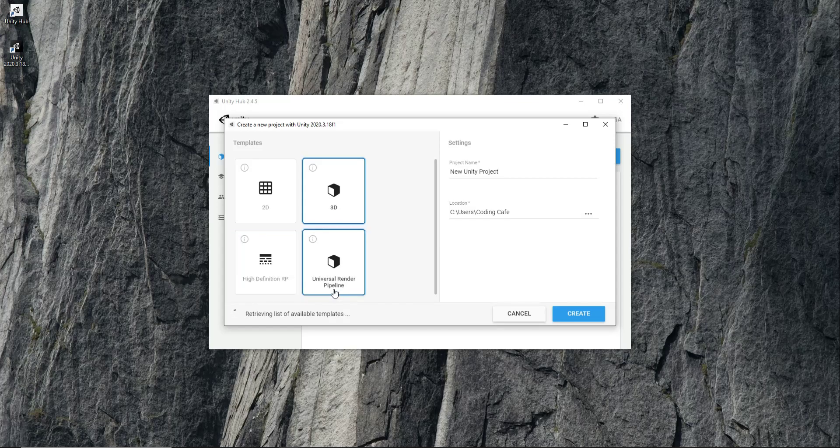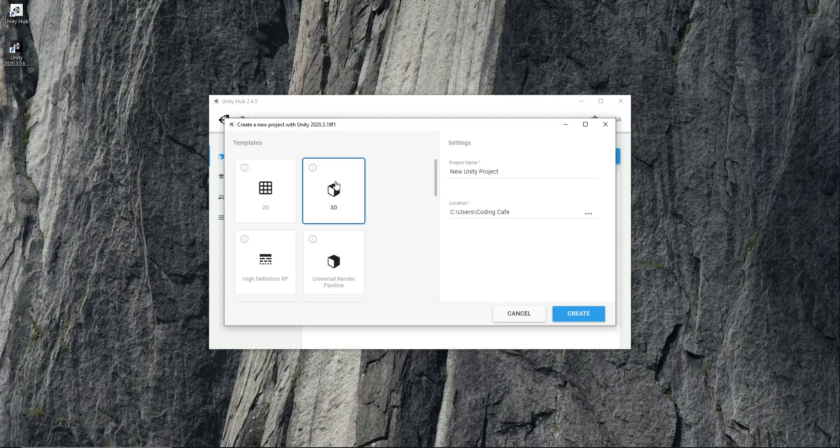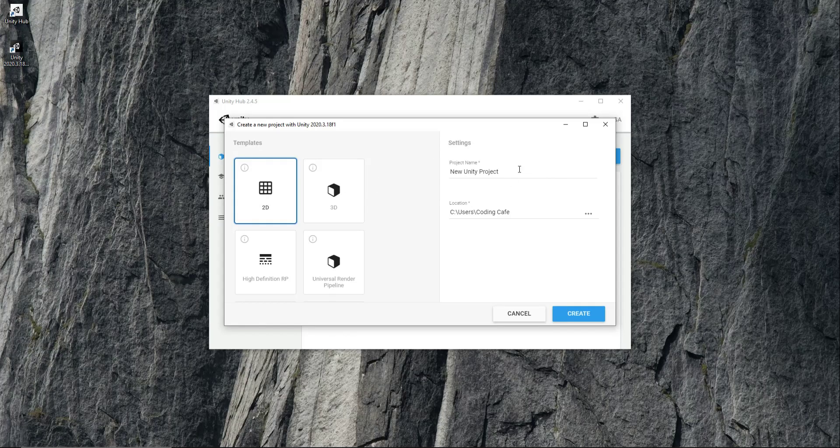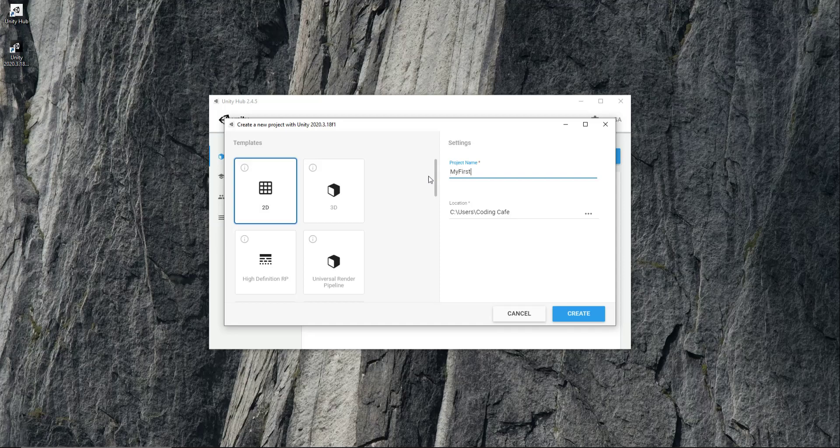Let's go with the 2D. You can create any project you want. Choose 2D and if it loads here then please wait for it. Now let's give it a project name. You can give it any name, for example my first game. I will call it my first test game. Just click on create.